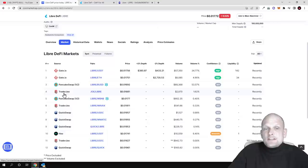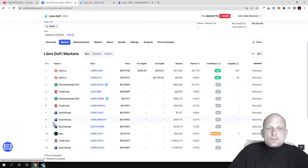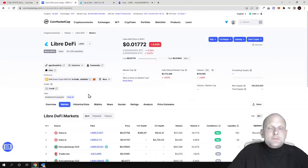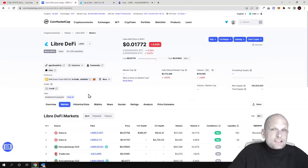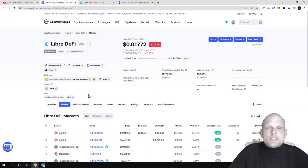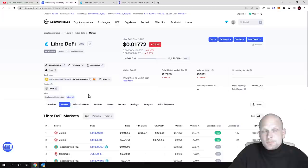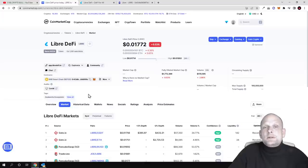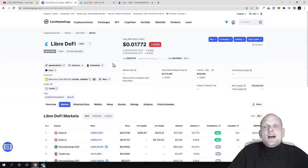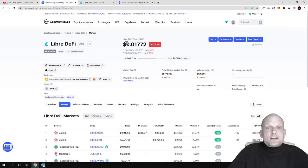It's traded on Trader Joe and QuickSwap, which means this cryptocurrency project is already launched on three different blockchains. It's been launched on Binance Smart Chain, on Polygon, and on Avax blockchain.